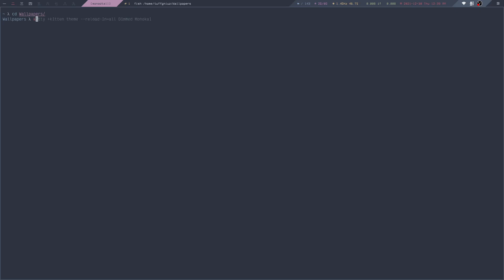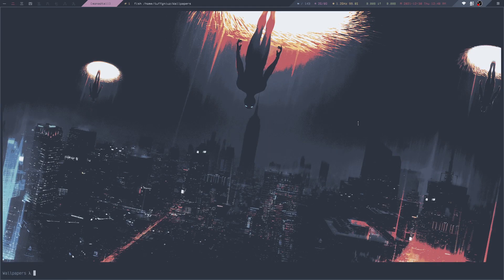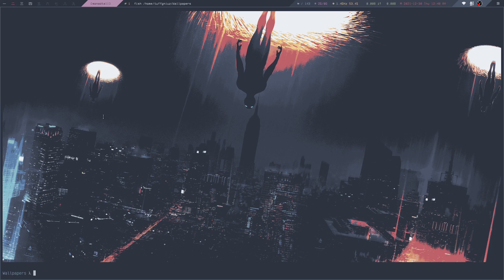The other thing we can take a look at is displaying images right inside the Kitty terminal. If I move to my Wallpapers folder, I can run Kitty plus Kitten iCat and then Spiders Falling, which is the wallpaper I'm using at the moment. You can see it renders the image right inside Kitty, which is pretty nice.